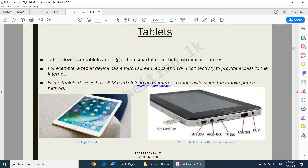After smartphones, we come to tablets — devices which have a touchscreen but are bigger in size. Smartphones are generally from about four inches up to around eight inches, while tablets start from around eight inches and go up to 14 to 15 inches. Tablet devices have very similar features to smartphones: a touchscreen, apps, Wi-Fi connectivity, and some tablets also have a SIM card slot to access the internet without Wi-Fi.